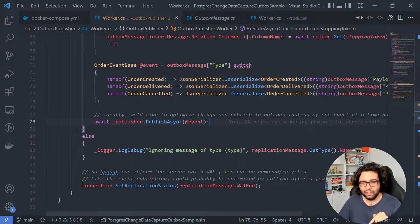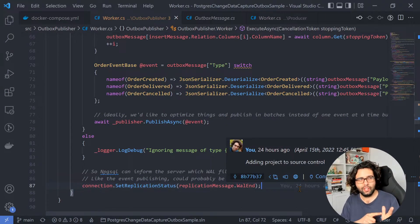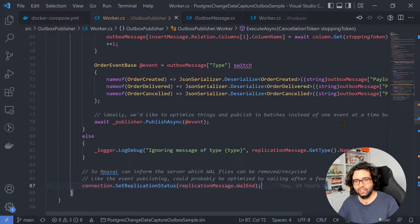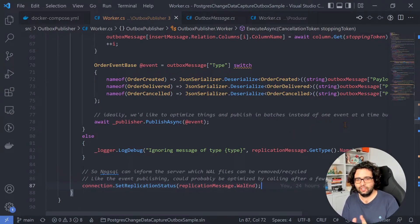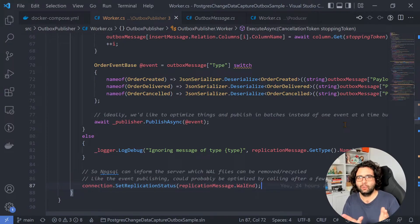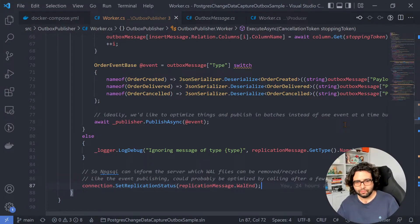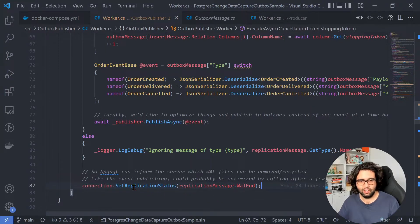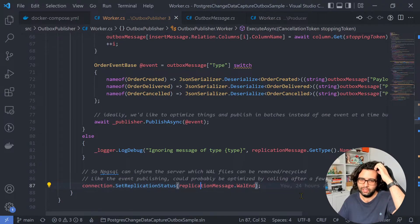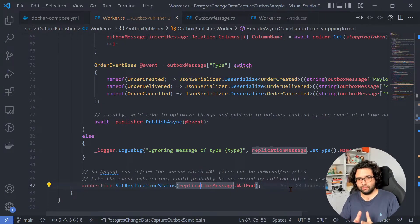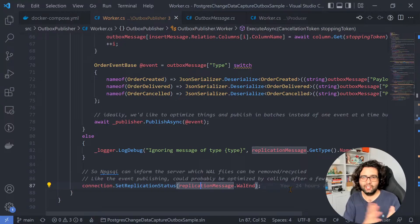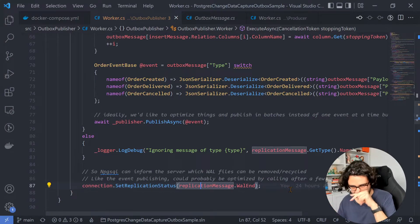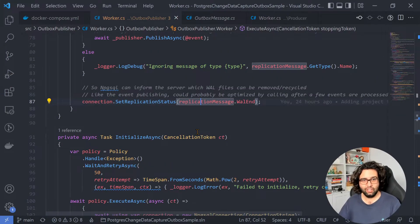Before that, another important part, like in Kafka, when we produce, or in Kafka, when we read, we need to commit the offset so that it stores that we read until this point. It's the same for the replication in the write-ahead log of Postgres. So we need to call this SetReplicationStatus to the end of this replication message so that we know that we read until here. All this, we don't care anymore. We handled. And that's it. That's all the code.